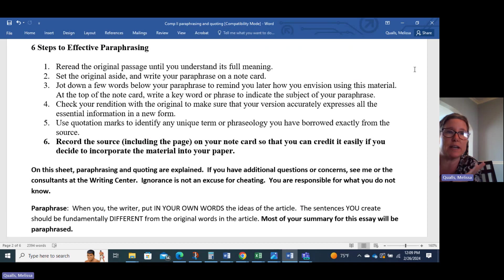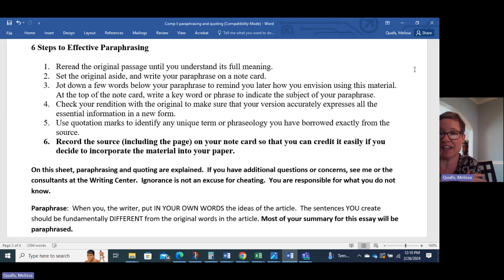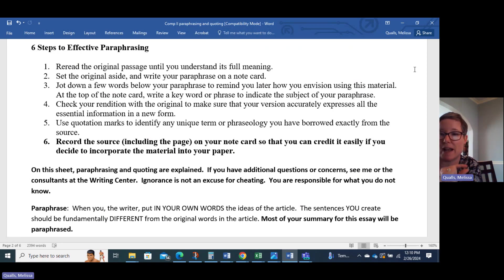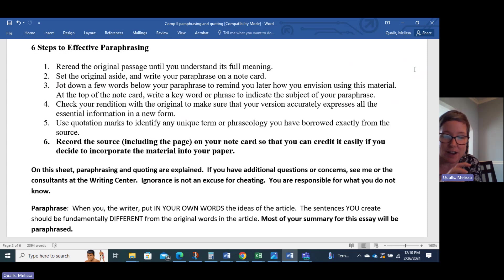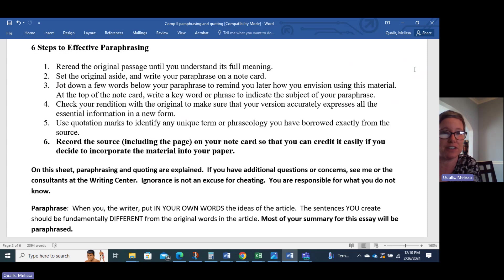I'm going to show you specifically how to do this well. Here are the six steps to effective paraphrasing. You want to make sure you read it well enough that you understand the material. You might want to flip that over — don't look at the material and then try to paraphrase, because what happens is students stick way too close to the original wording, phrasing, and even the original organization of the ideas. Maybe they change every fourth word. Turnitin is going to catch that. That's not what we mean by paraphrasing.